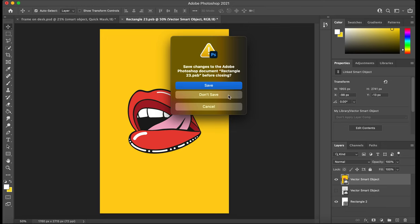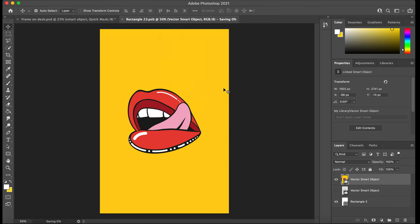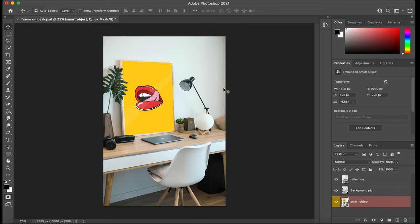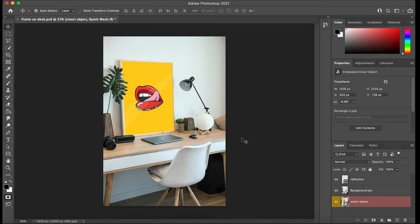Once you're happy with the changes, press save and then it should pop up on your mockup. And then obviously you save it in the format that you want. Anyway, I hope that's been helpful for you guys. See ya!